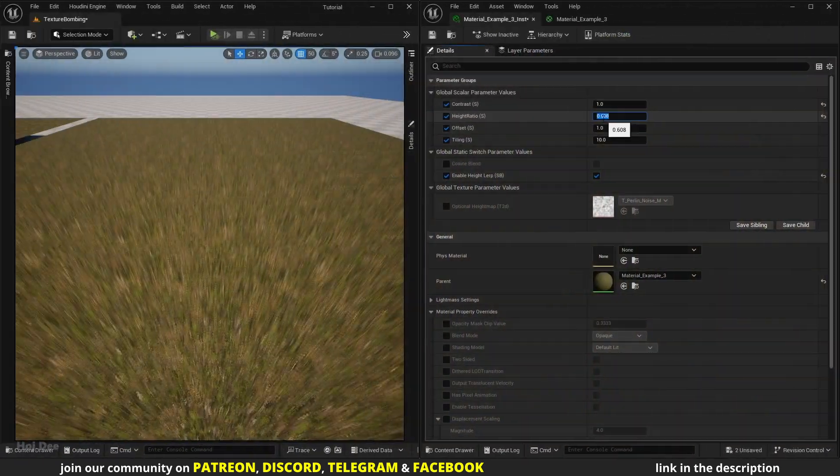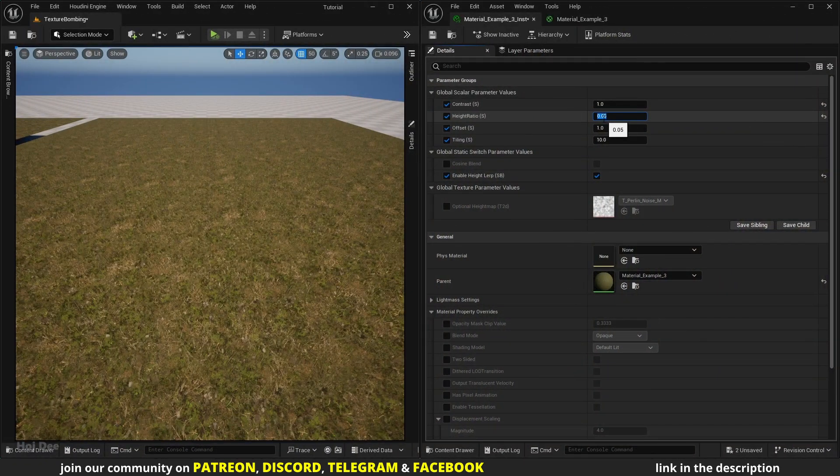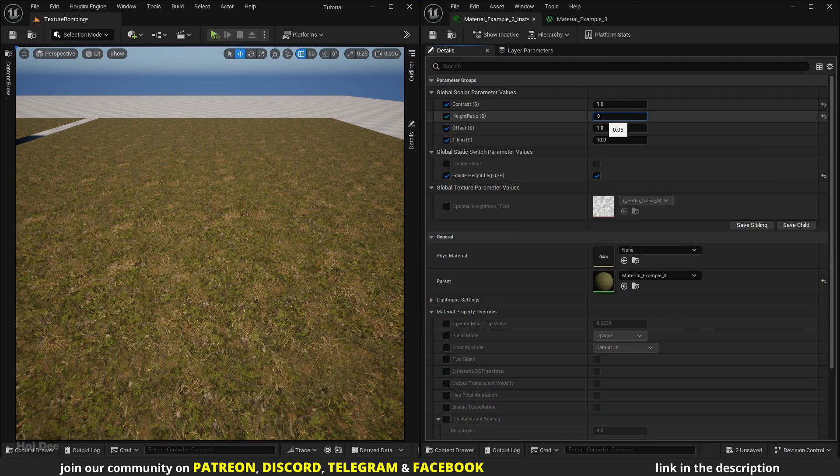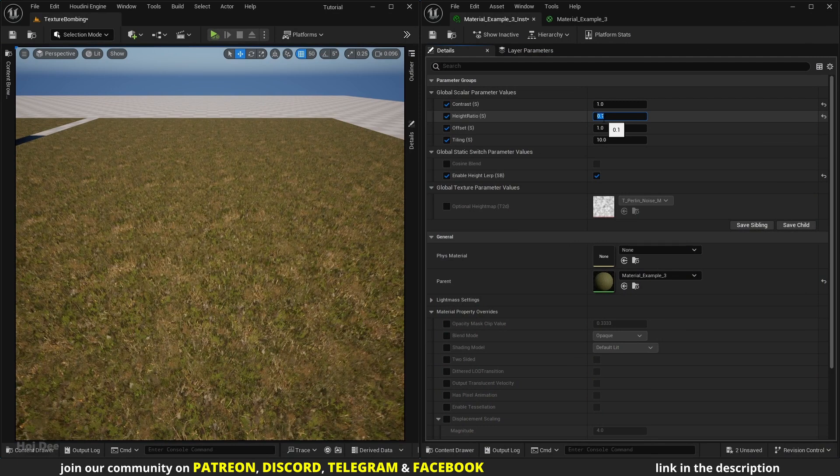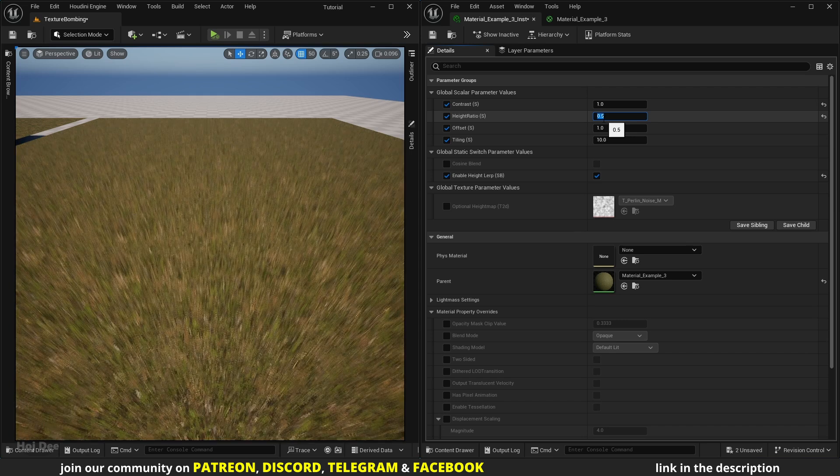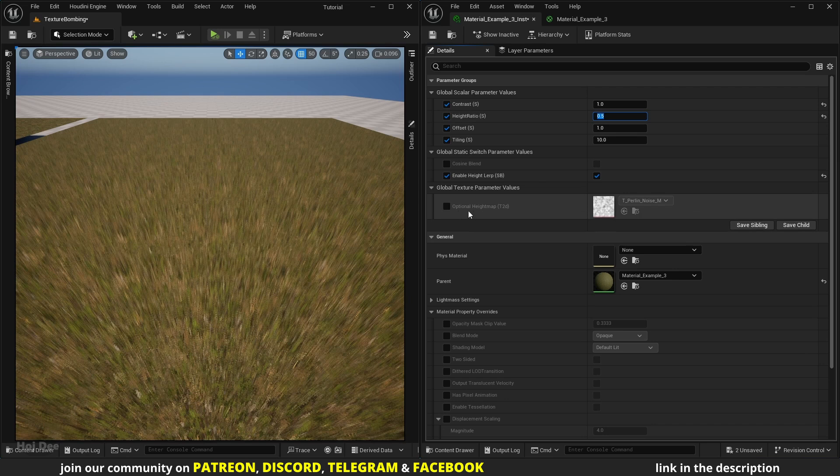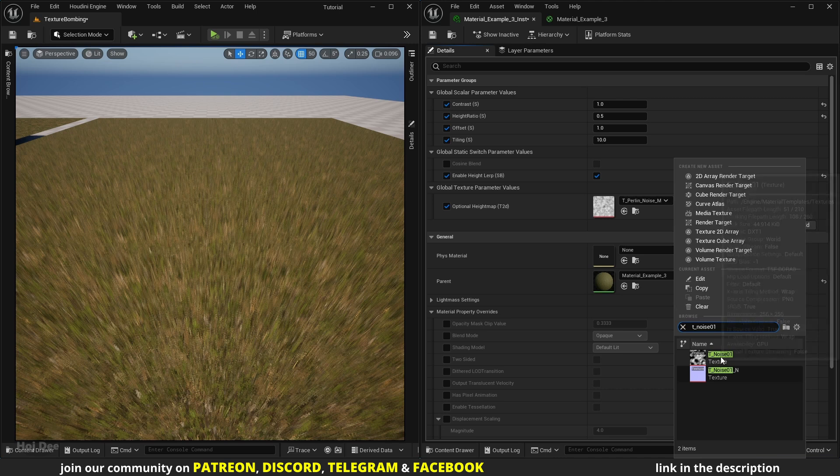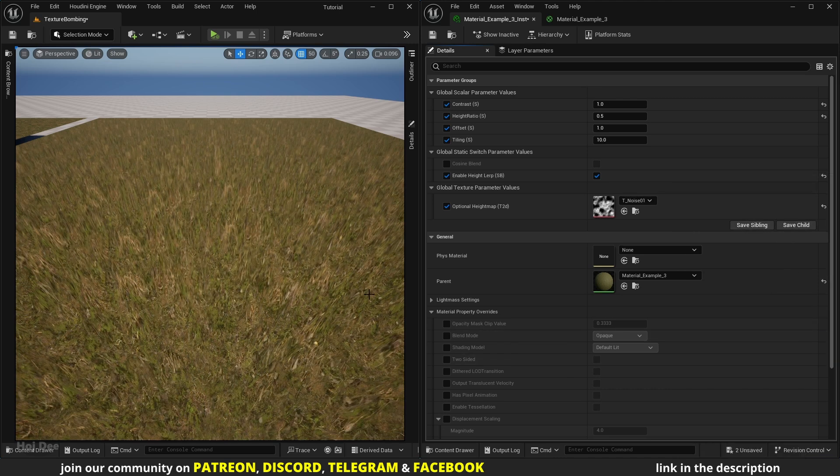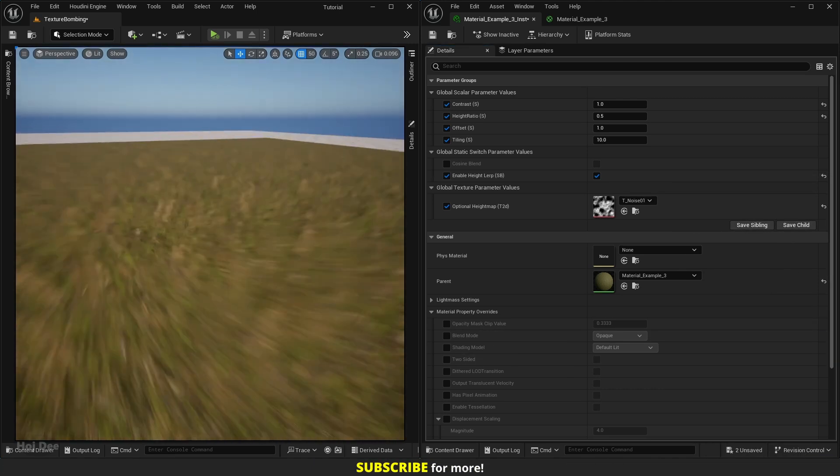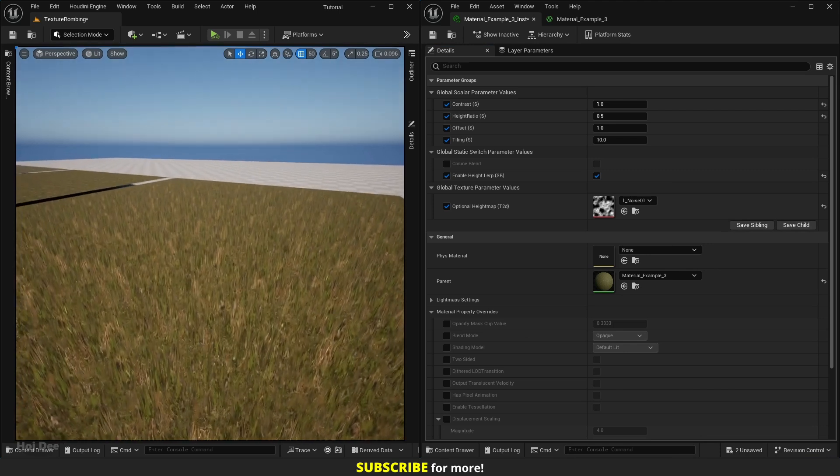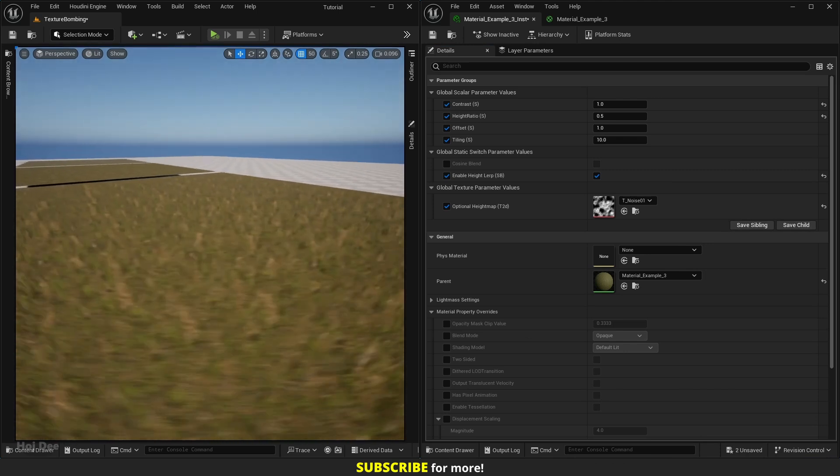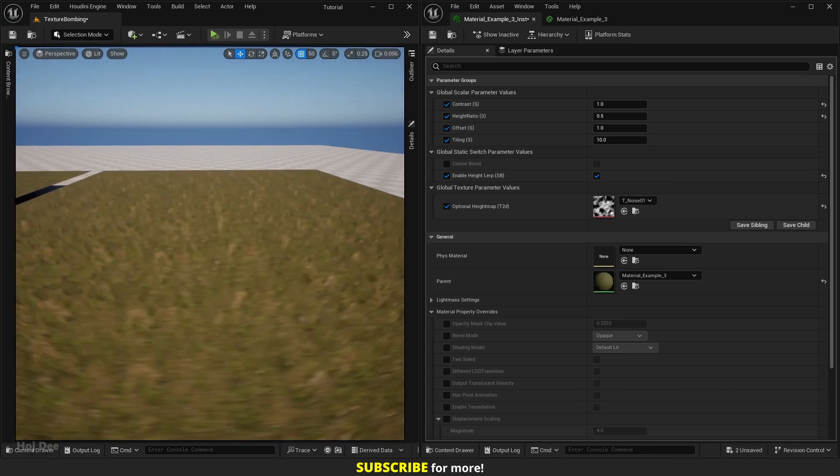The default value of height ratio is zero, which means there's no depth. But as I start to increase it we can see how it works. A value between 0.05 and 0.1 works just fine most of the time. Let's set it to a high value like 0.5. I want to show how the height map texture affects it, so let's enable the optional height map from here and let's set it to this noise texture. Now we can see the difference it makes.